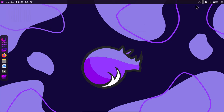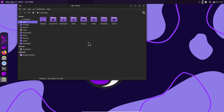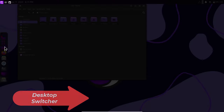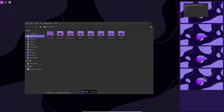The desktop is basically XFCE with some customization. Opening the file manager — this is the Thunar file manager. There is a desktop switcher — clicking it gives a nice overview. There are four virtual desktops, so you can switch between them.